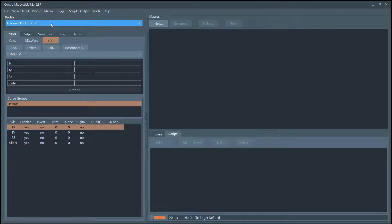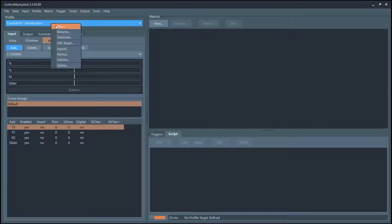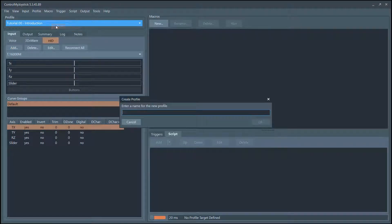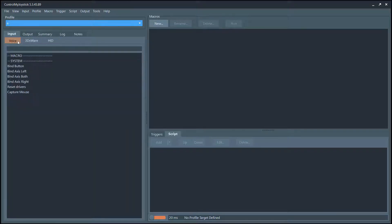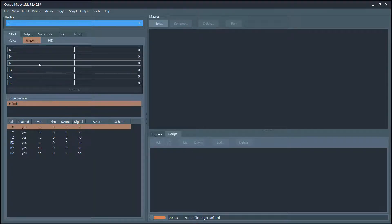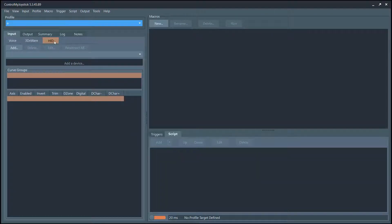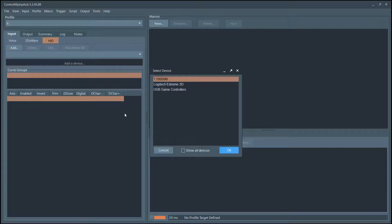I'm just going to create a new profile, so I'll go New and call it A. First of all, we want Input. There's Voice, there's the DXware drivers — let's go over to HID. This is Human Interface Devices, and that's where we're going to find your joystick. We need to add a device, so I'm going to click Add.